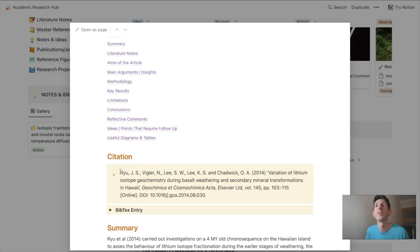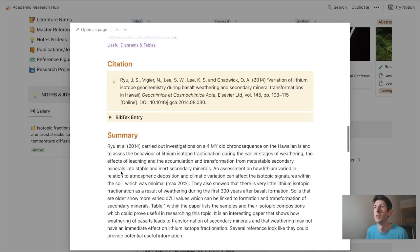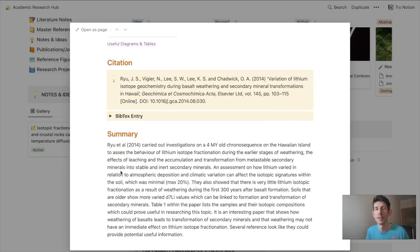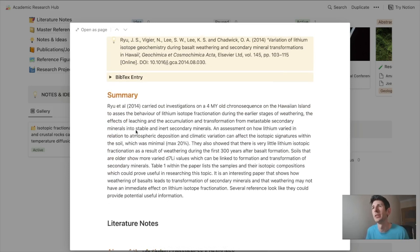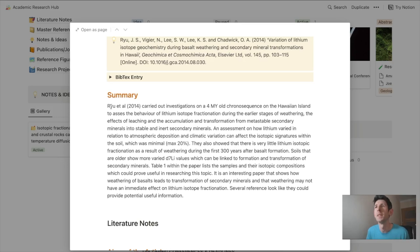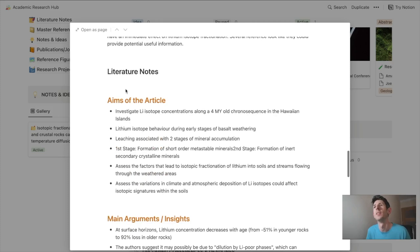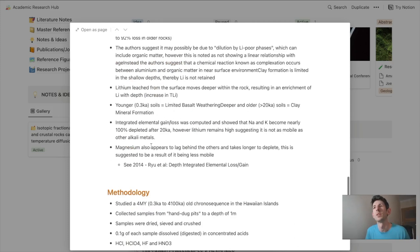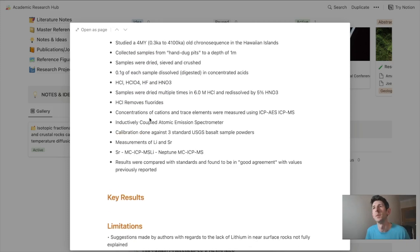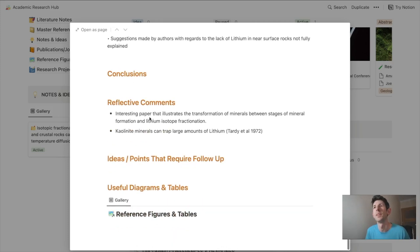Just like the academic paper, we come into some guidance for reviewing the article. I love this little touch keeping a citation at the top in easy reach. There's a summary section where you write about the aims, the main arguments, methodology, and stuff like this.